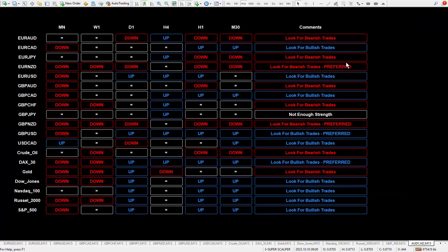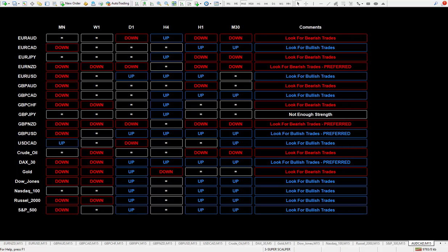Here is my daily trade plan — it's running in real time all the way from the monthly right down to the 30 minutes, suggesting either down or up. In the comments, once it adds up all the values, it'll either suggest look for bearish trades, look for bullish trades, or if it's somewhat flat it'll say not enough strength. If you're trading without some kind of daily trade plan, that's one good reason why you are failing.